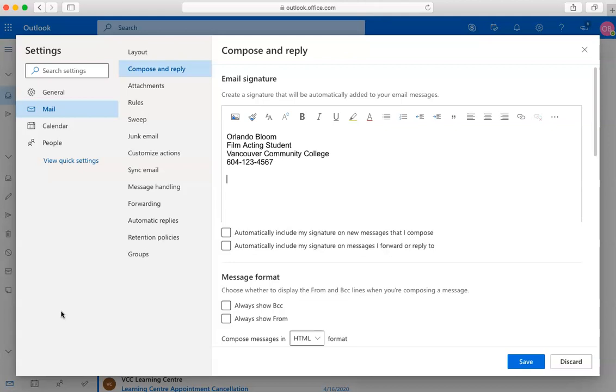Once you are ready, select how you would like your signature to appear and make sure to click Save.